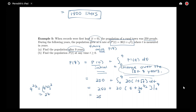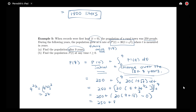So this is 250 plus 30 times 9 plus 2 times 27 over 3, which is 2 times 9, so that's 18, minus 30 times 0. We have 250 plus 30 times 27, which equals 810. That gives us a population of 1,060 people after 9 years.